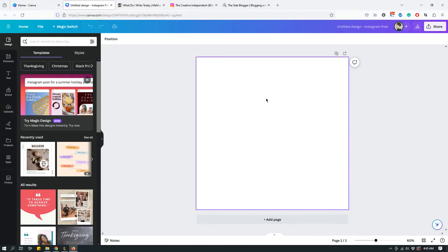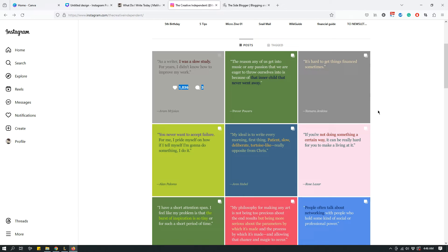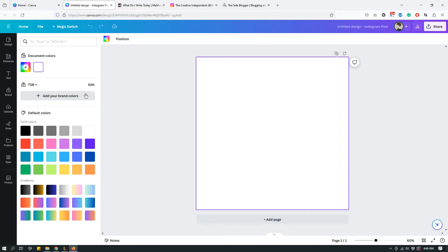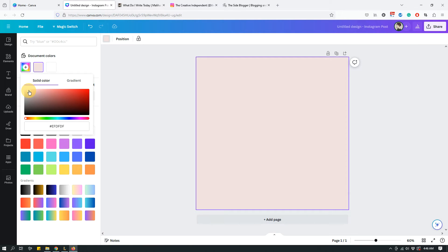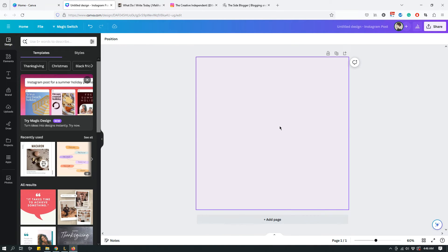Now give it a background color. The Creative Independent uses a different background color every single day — same style but different colors. To do this, click the design with your mouse to select it, and you'll see the background color option appear on the top left. Click that and it'll open the color panel. Click 'Add New Color' and choose a color — just click wherever you want. For this design, let's go with something like this.